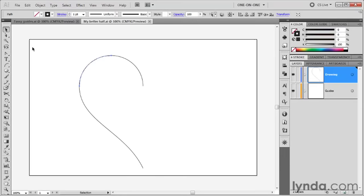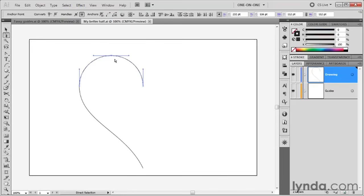Now in the old days, that is Illustrator CS4 and earlier, you used to be able to join paths by going to the white arrow tool, and then you had to marquee around two anchor points like so.